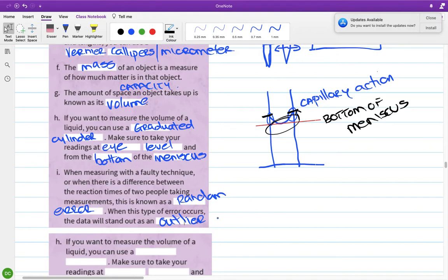The idea of human error and having the same person do the observations — not necessarily the calculations — is quite important in getting consistent results.